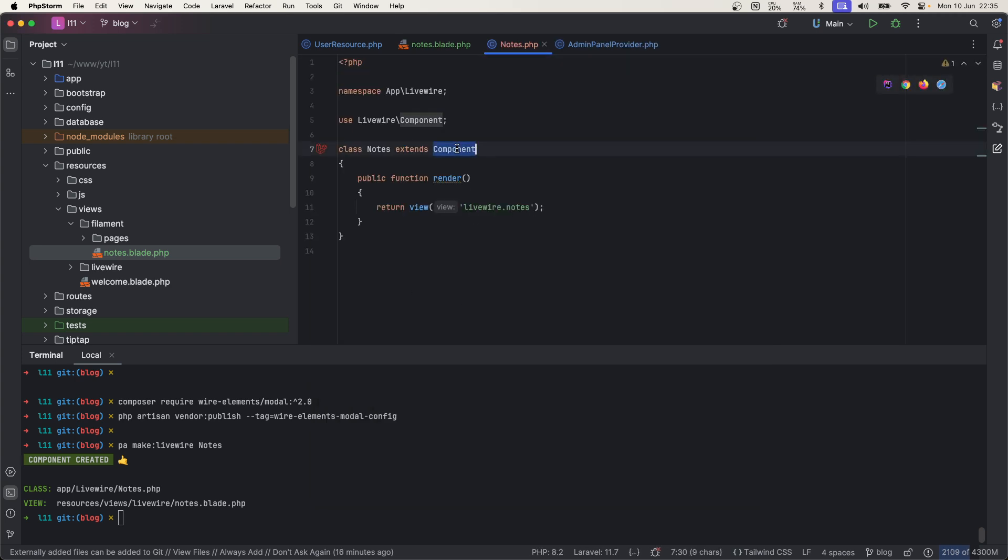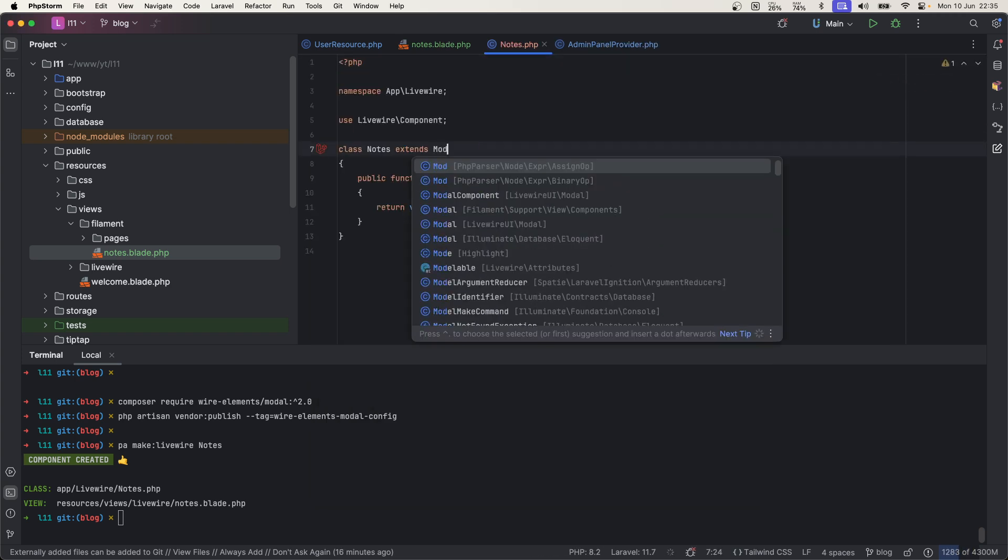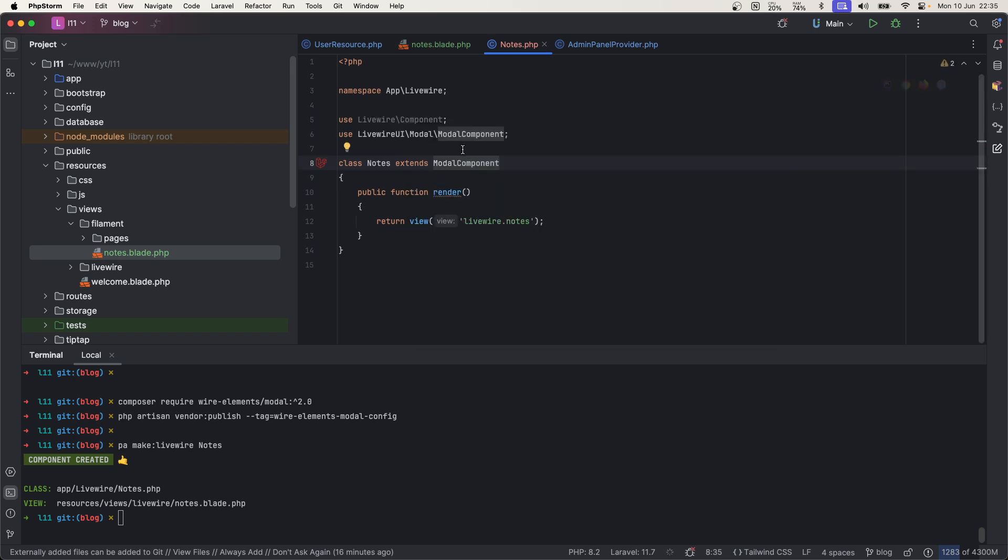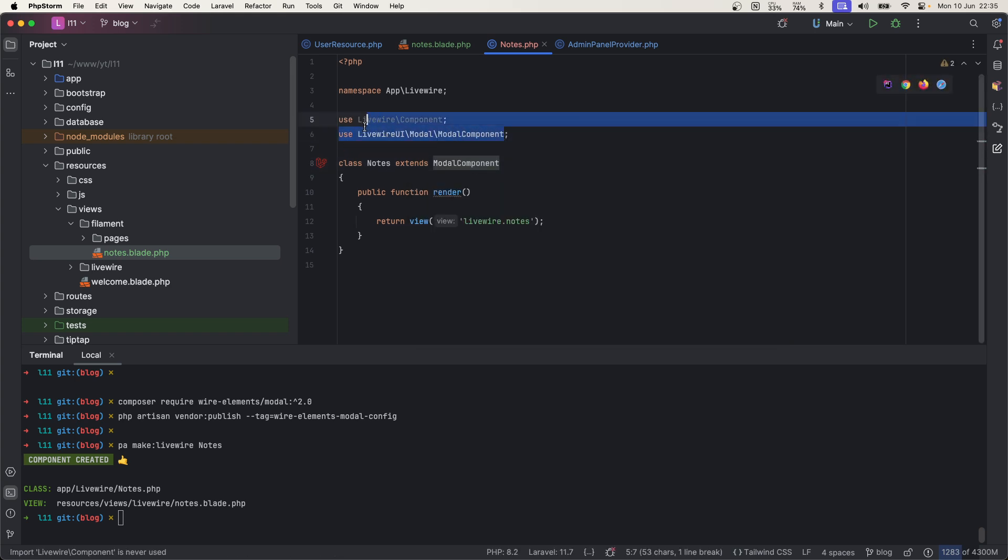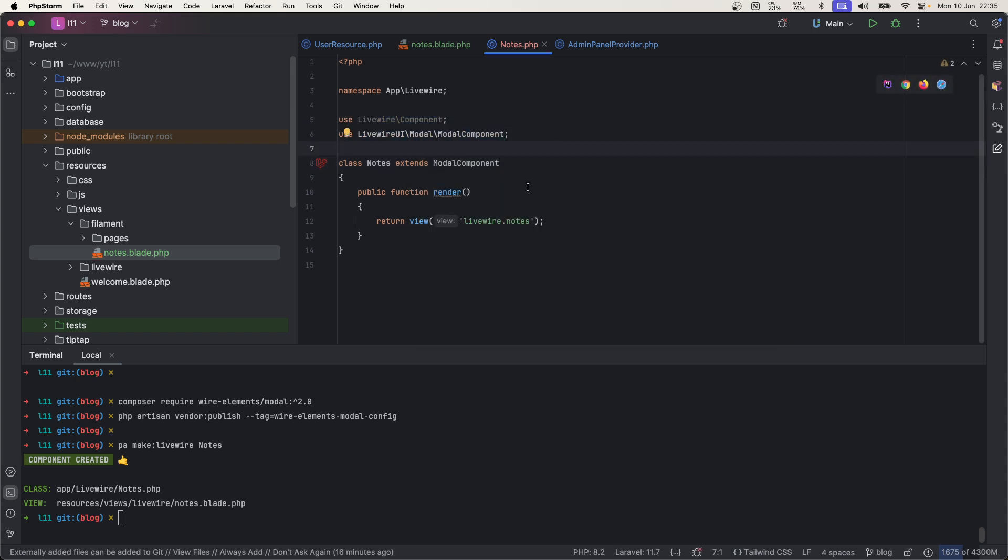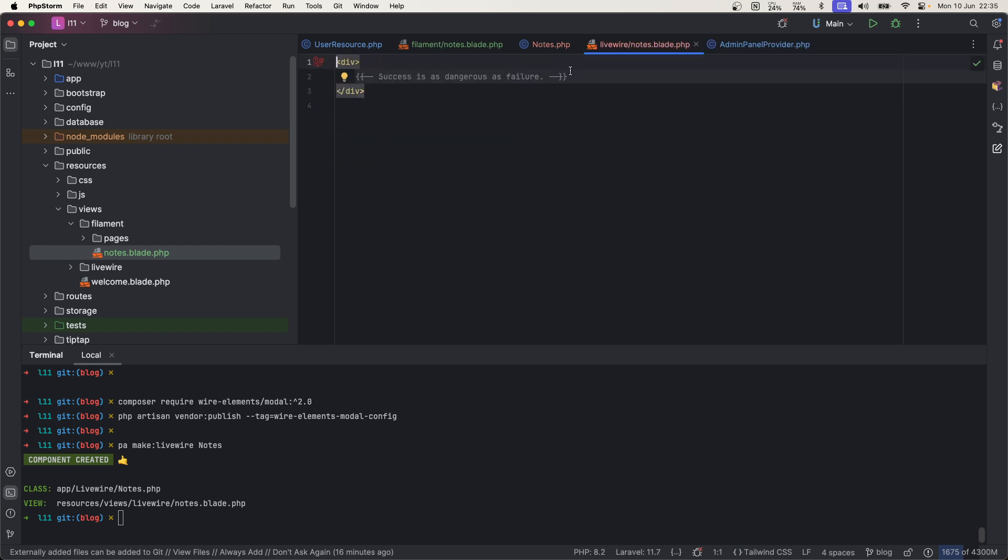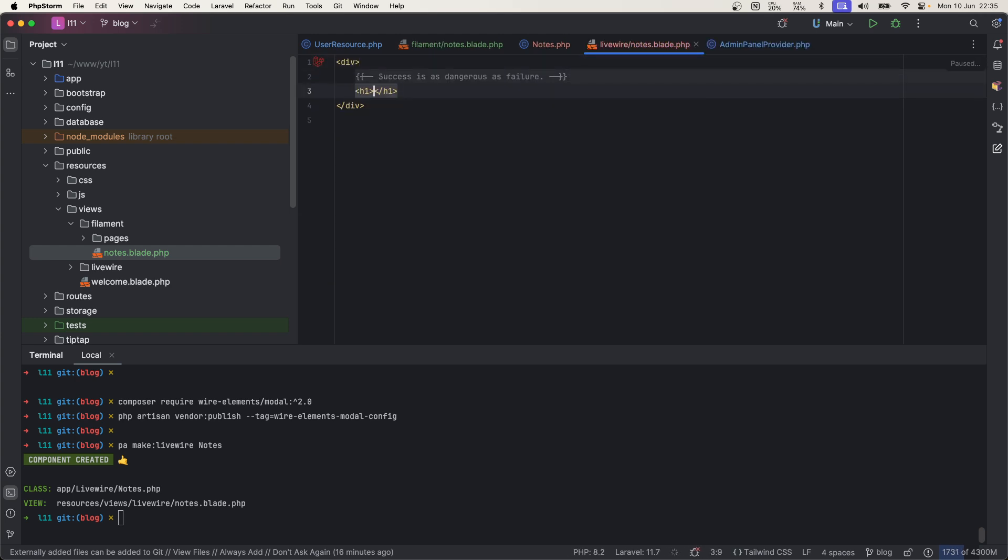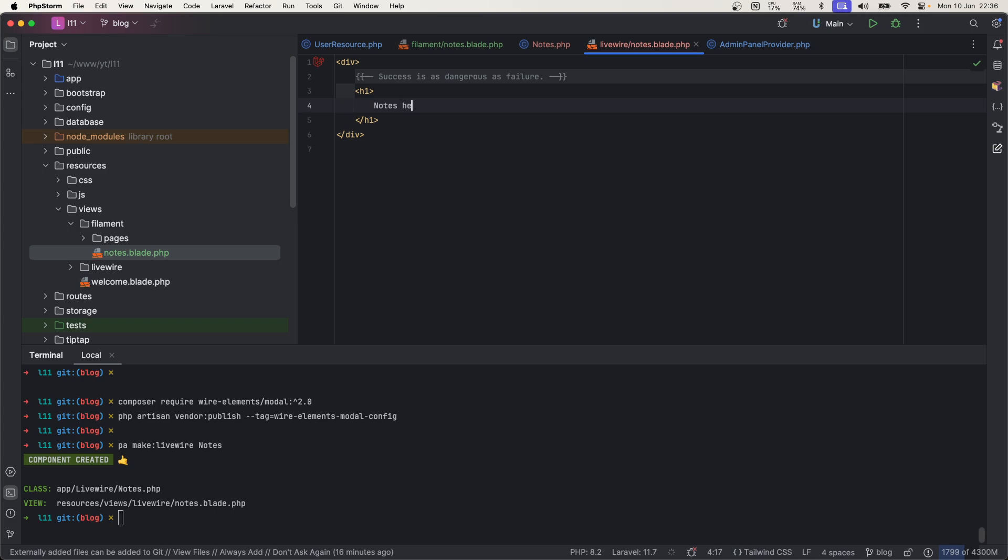So what you need to do is just replace it with modal component which is provided by Livewire UI modal. That's it. And here you can put anything here like forms, or you can go over and check how you can use Filament on Livewire component and you can use Filament form components here as well. For now I will just do nodes here.